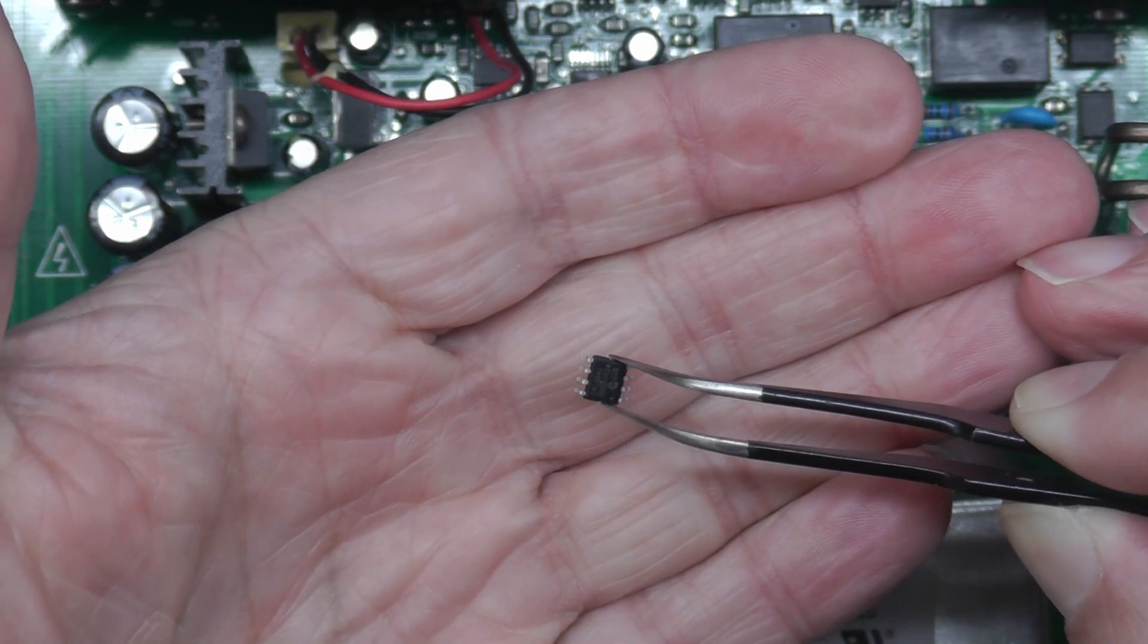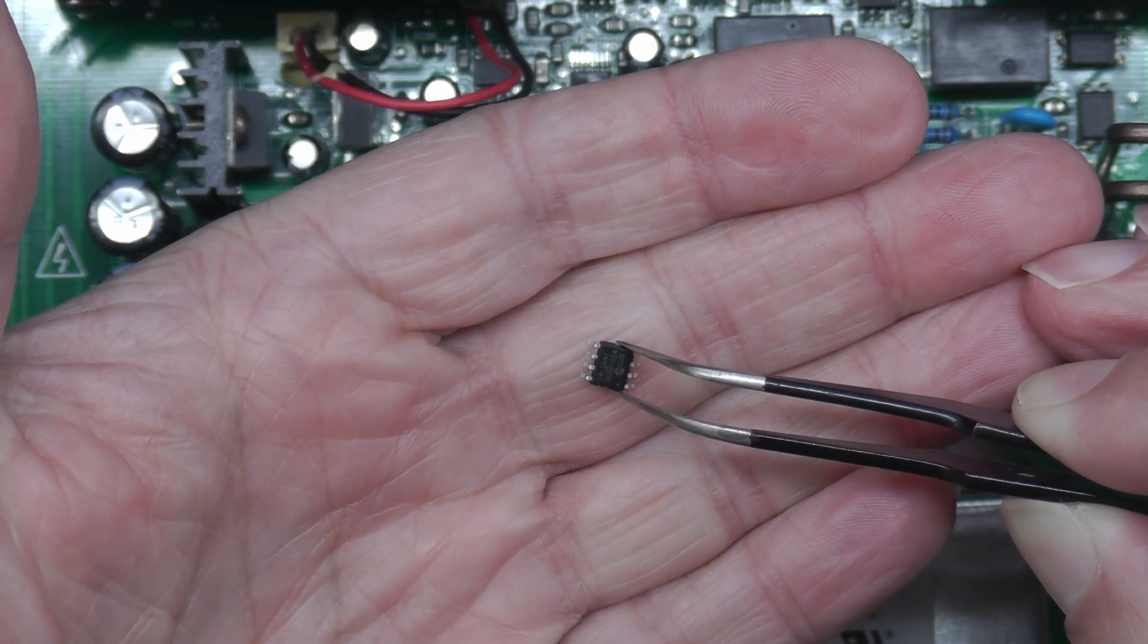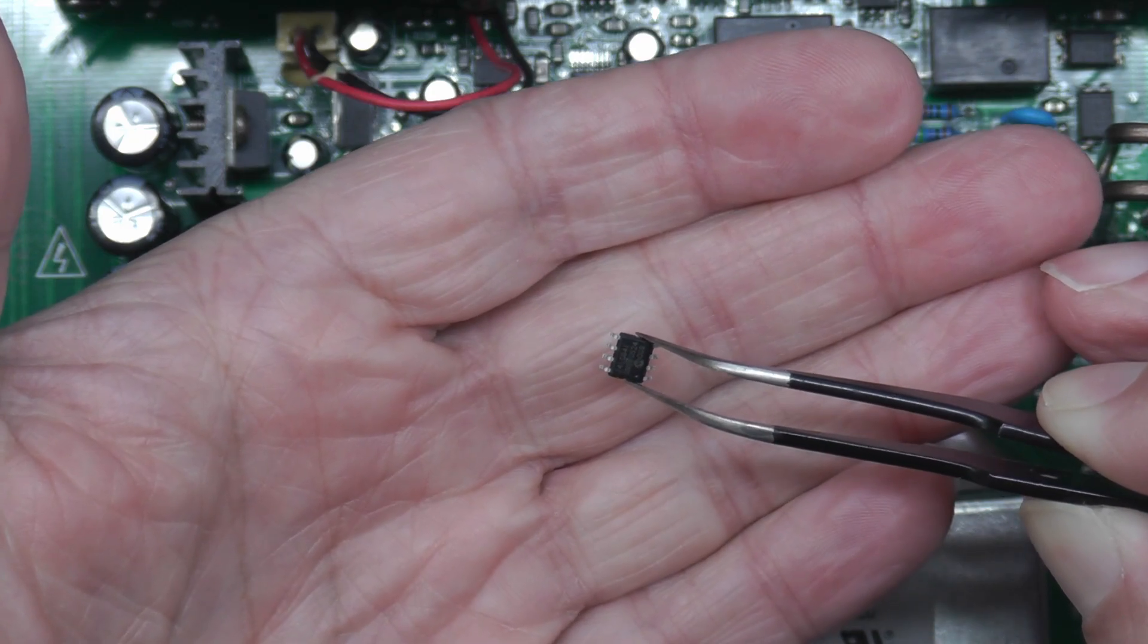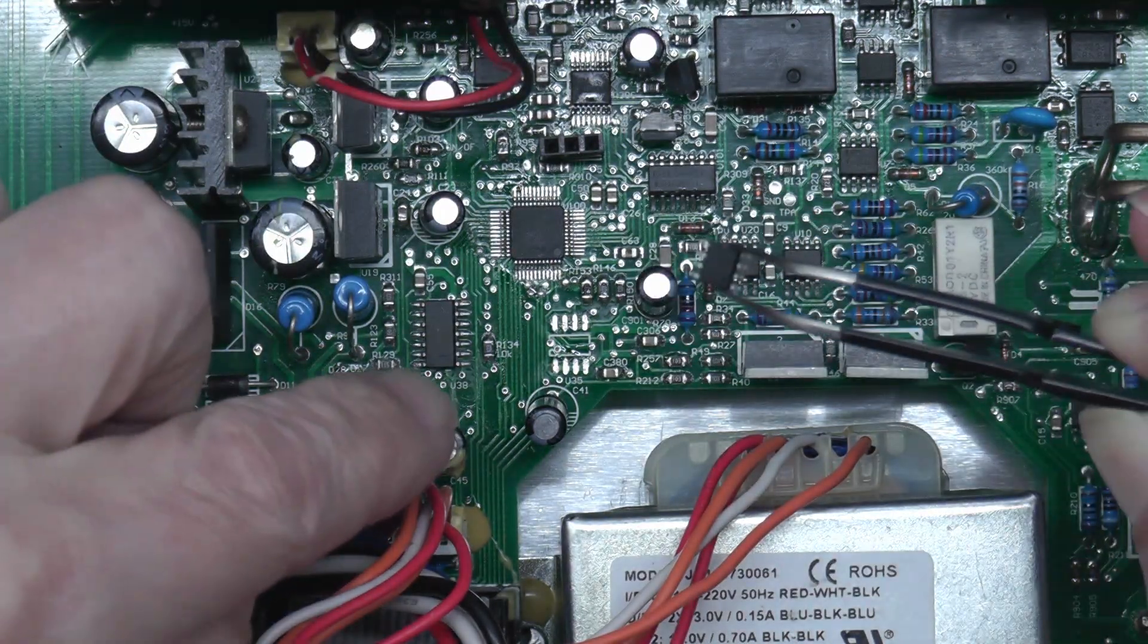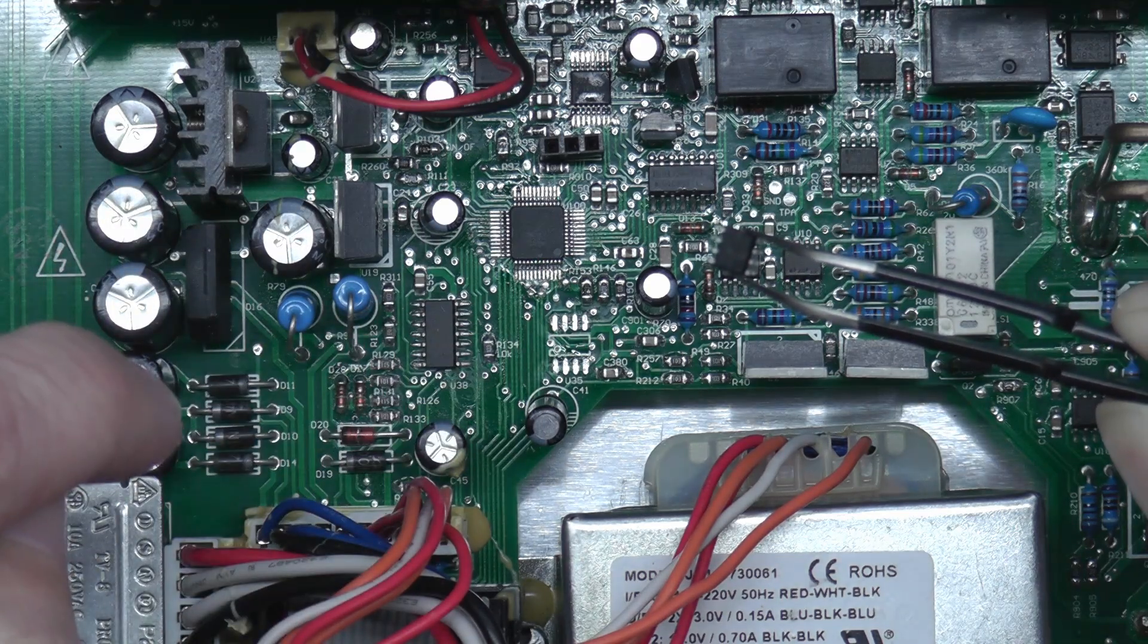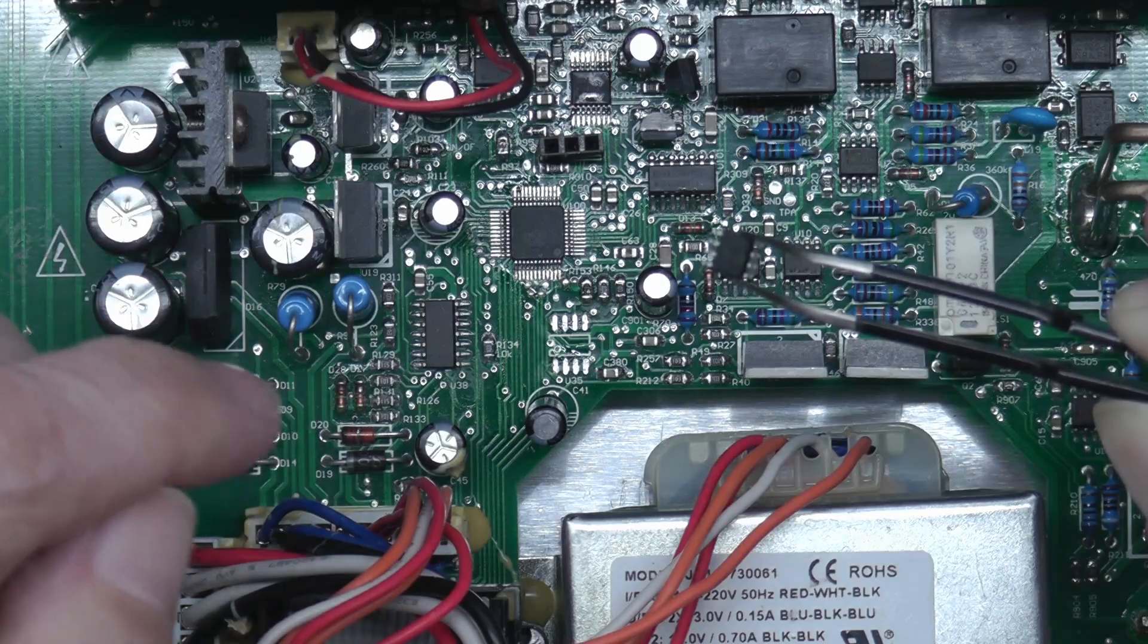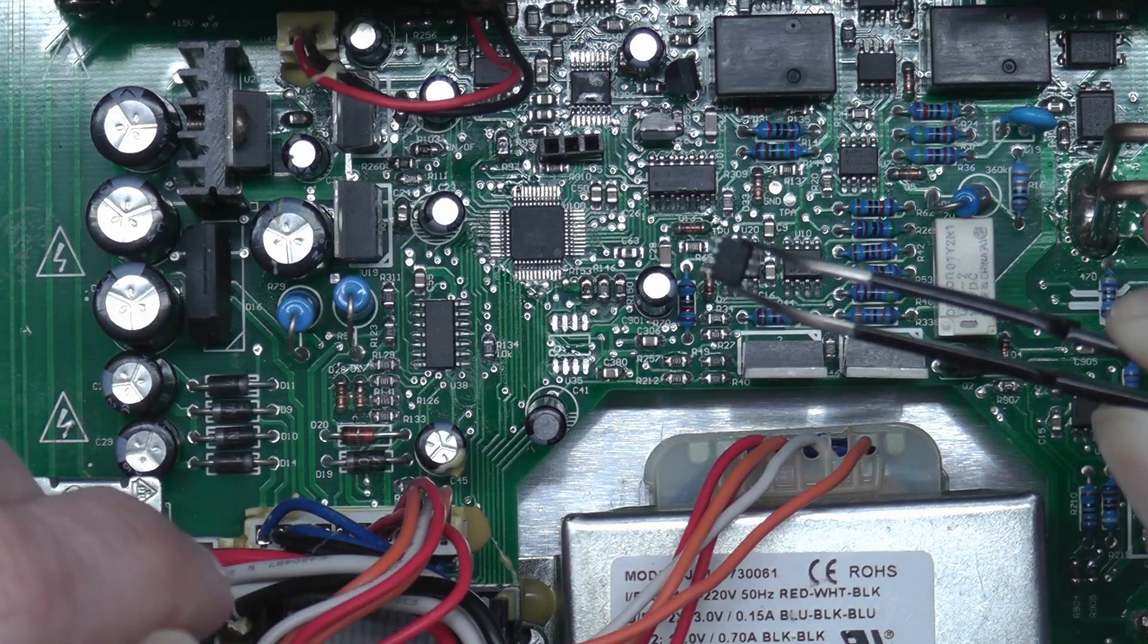That's the new EEPROM programmed. I'm not going to overwrite the original, it's my backup. I'm just going to put this new one onto the board. I've cleaned up the pads on the PCB already, so I just need to solder this one in place.